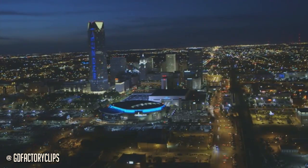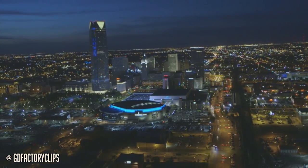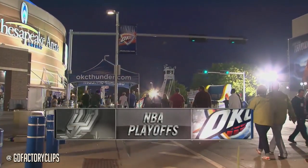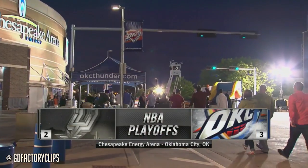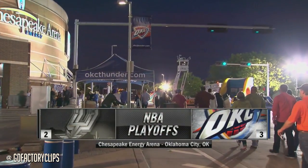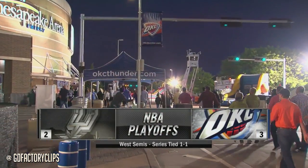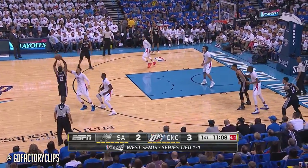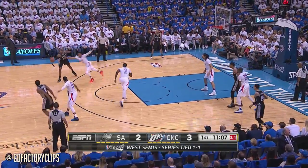This Western Conference semifinals has now shifted to Oklahoma City. The Thunder and the Spurs were back in San Antonio in Game 1, where LaMarcus Aldridge and the Spurs were dominating. But in Game 2, Kevin Durant and the Thunder responded. We're now ready for Game 3.